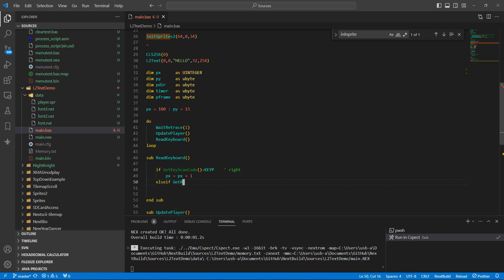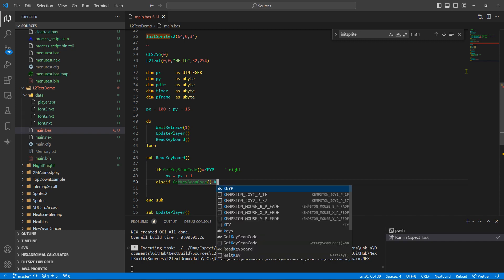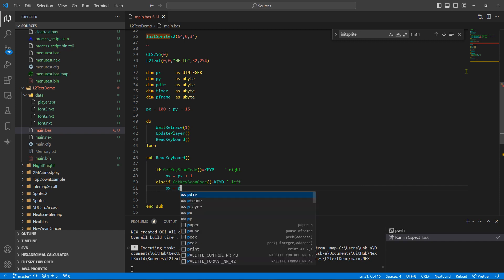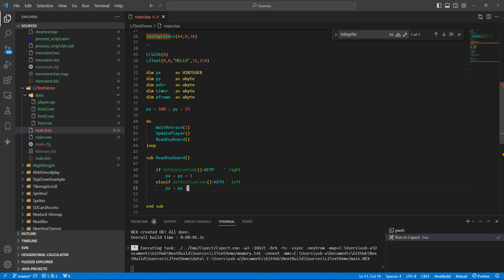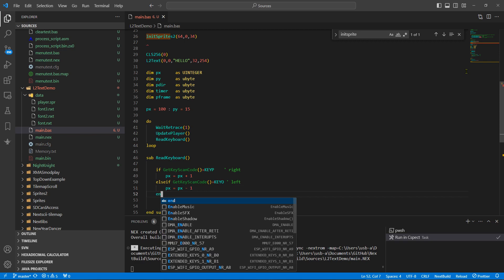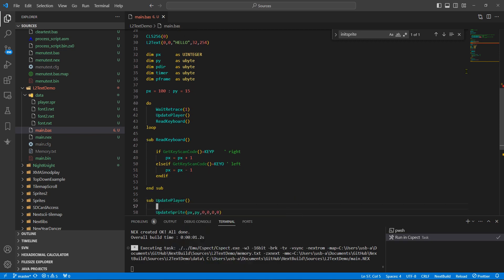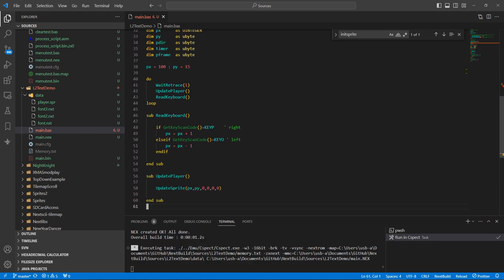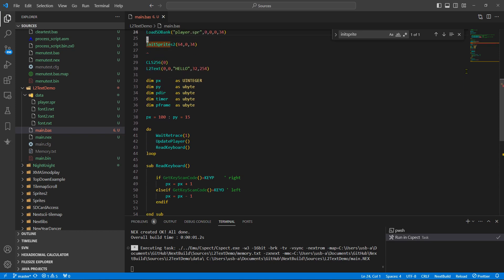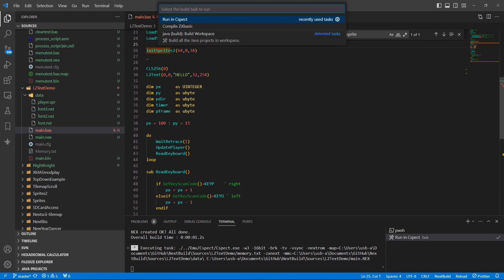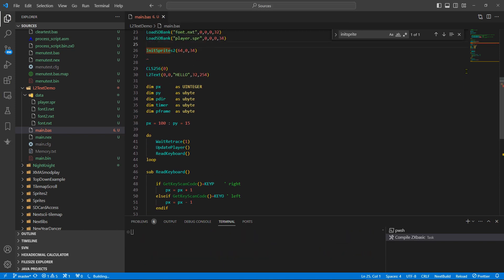PX equals PX plus one. Else if get scan code equals key O, be left, PX equals PX minus one. And if, let's close that.